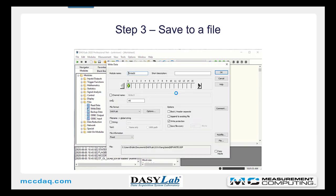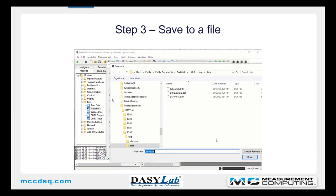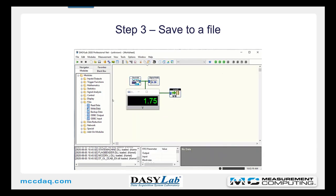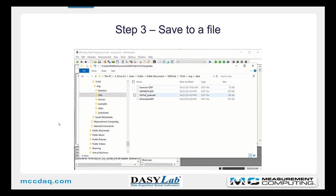The write data module always needs to be configured, if only to give it a unique file name. Create a file name — I'm calling this one Exercise 1. Click Open, then click OK. I've wired it already, so all I need to do is hit Start. It's logging the data to the hard drive. You can see that the file was created in the DAISYLAB data folder.